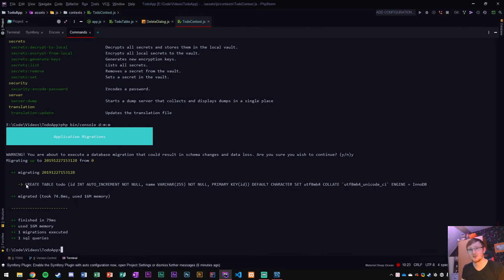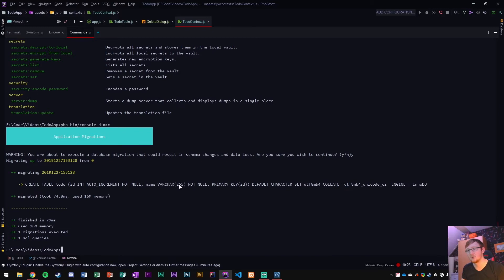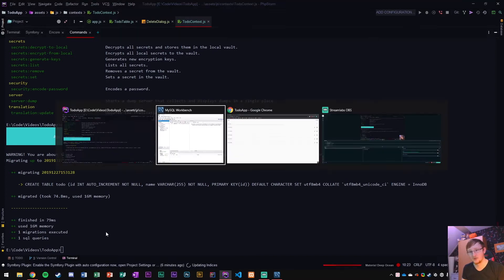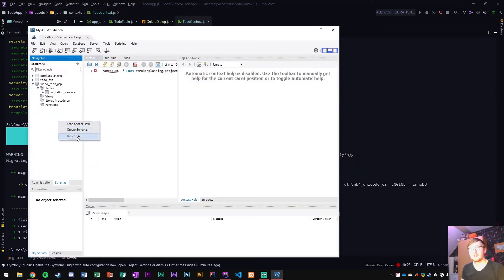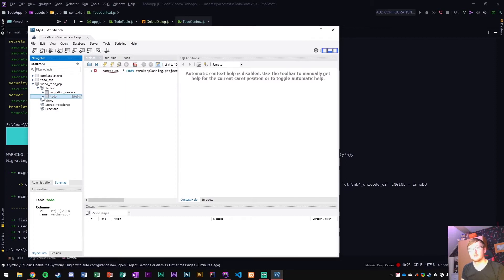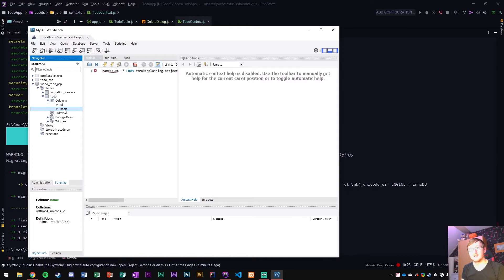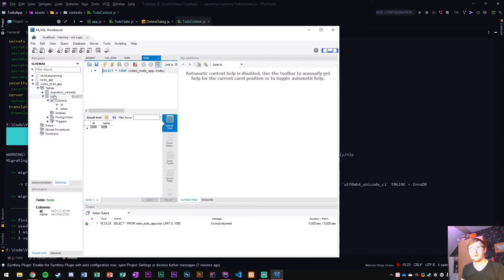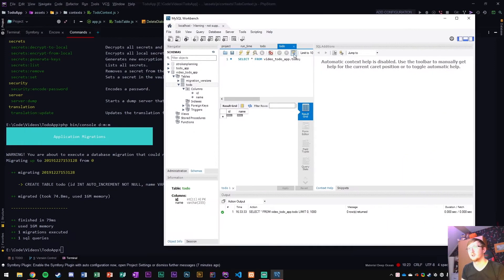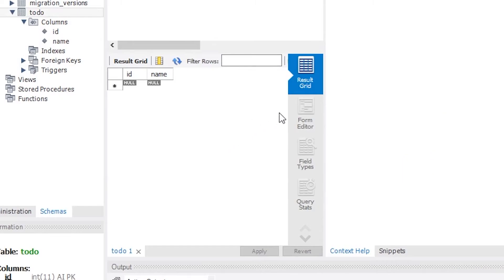We created a table. It ran this SQL code, which is create table to-do with an ID auto increments, it cannot be null with a varchar of 255, not null and bunch of other stuff. Now if we refresh this, we can see that it added an extra table, which is to-do, and it has columns ID and a name.